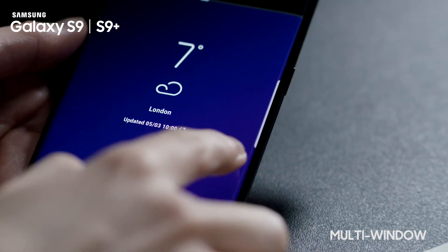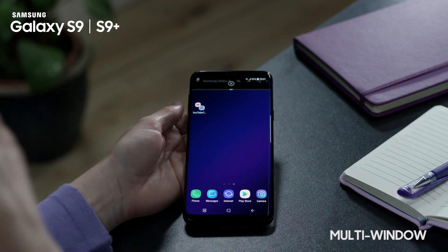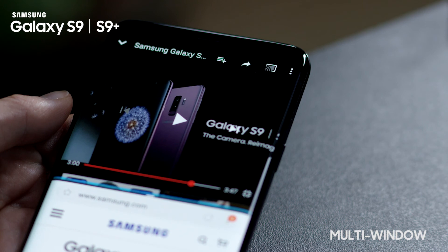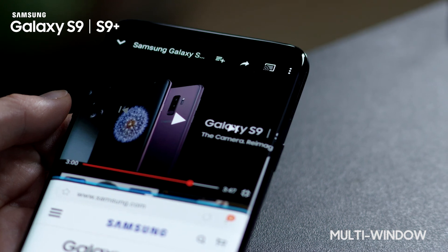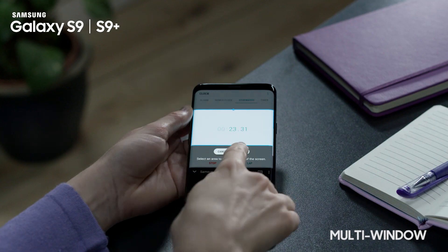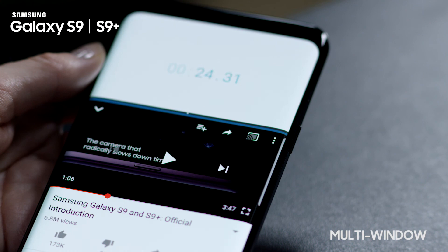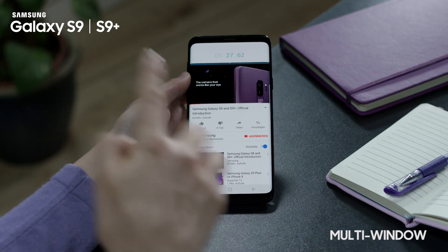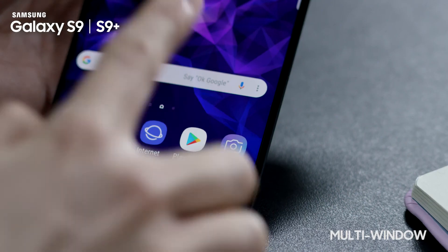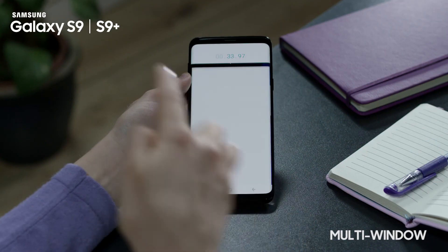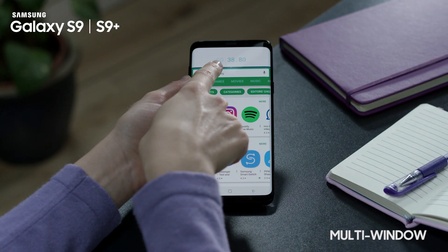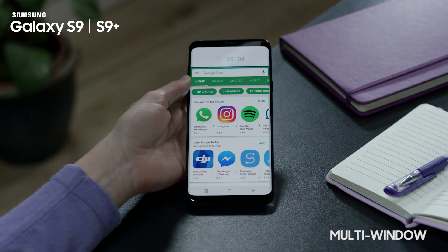Now you can launch two apps at the same time by touching the shortcut on the home screen and the edge panel. By using Snap Window, you can track updates in real time, like the progress of sports, fluctuation of stocks and shares or anything else you might want to keep an eye on.